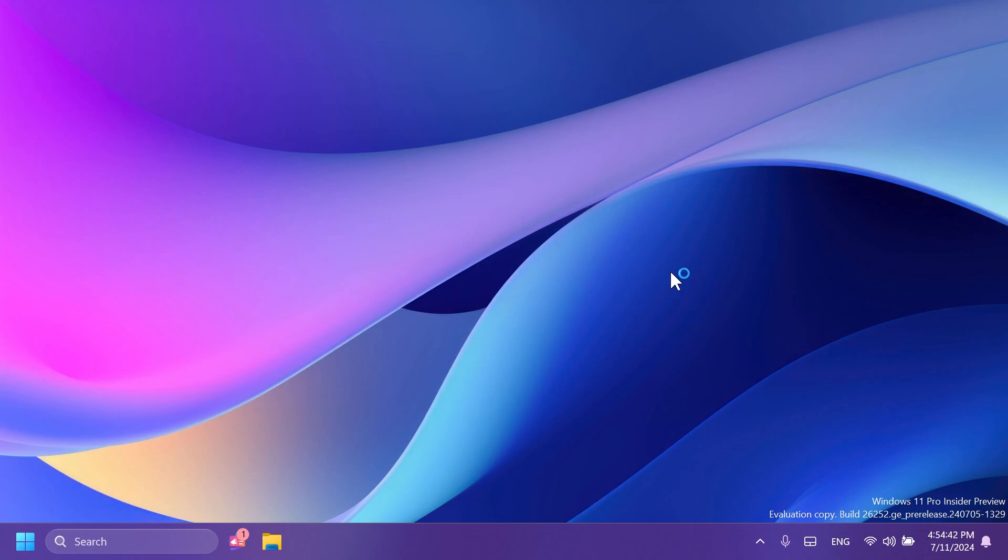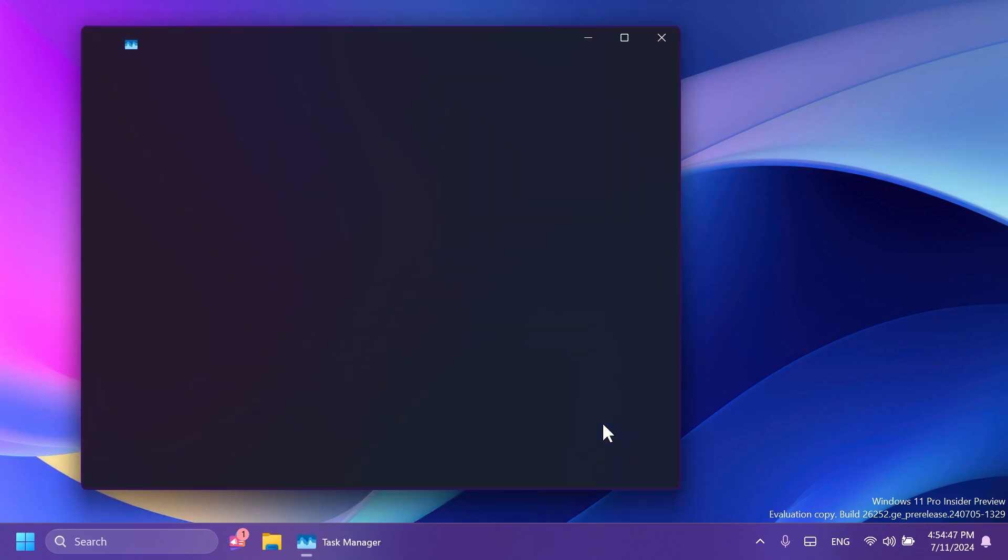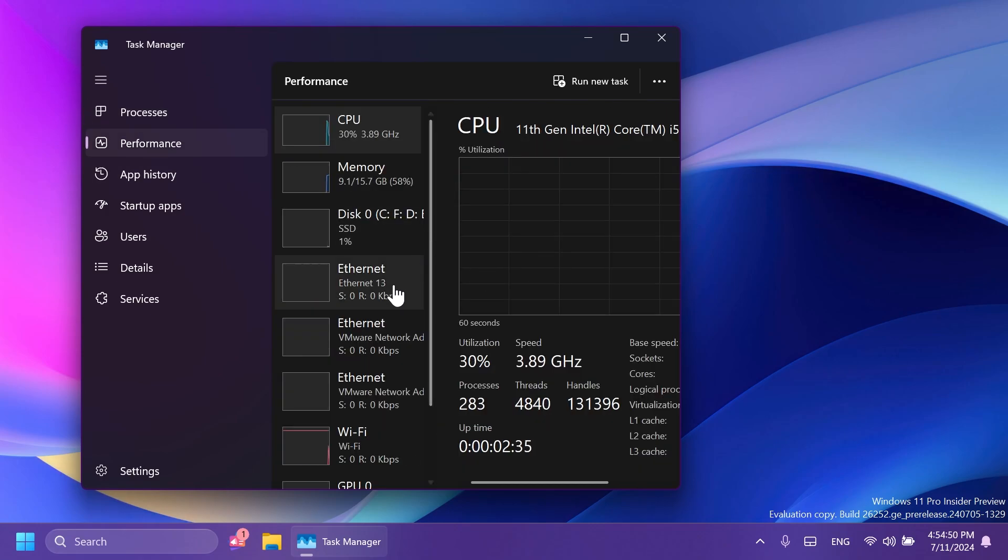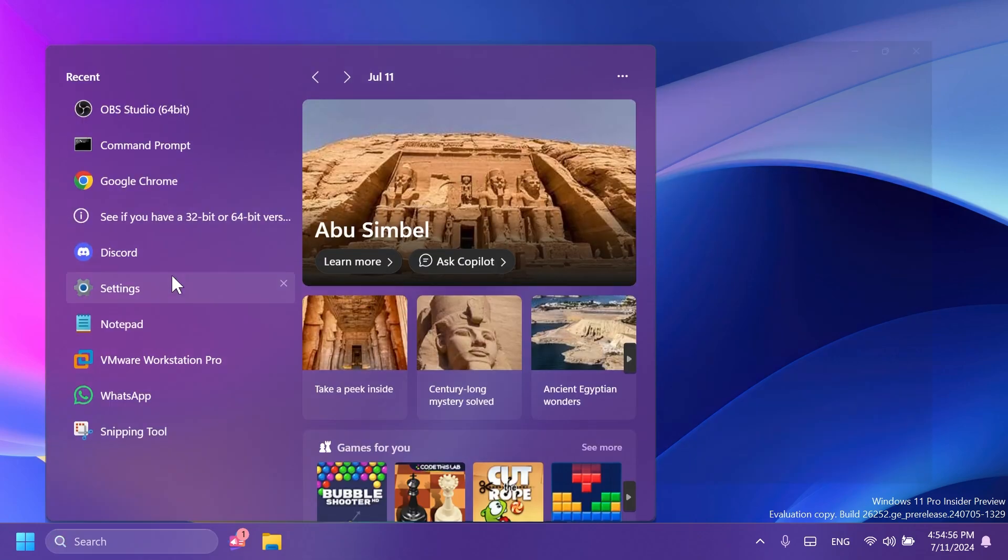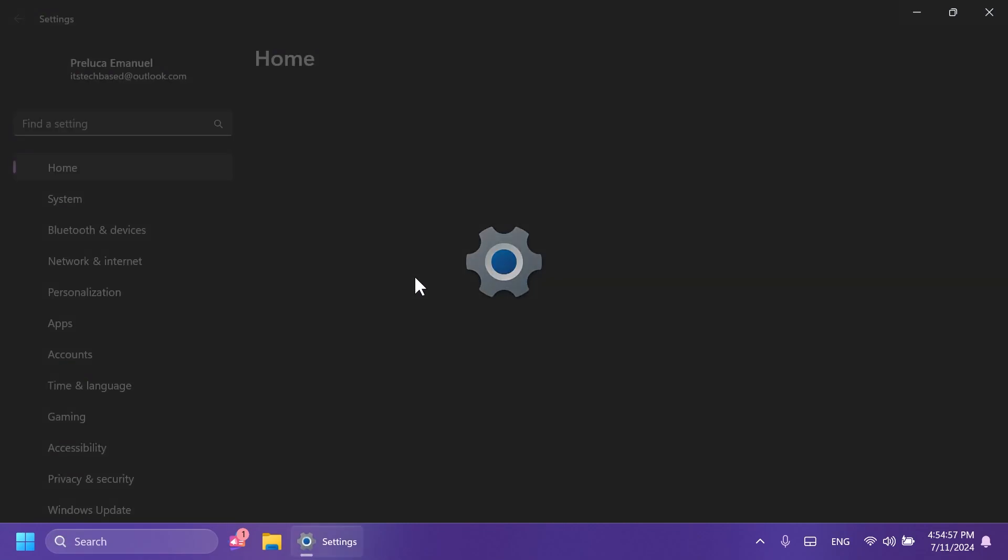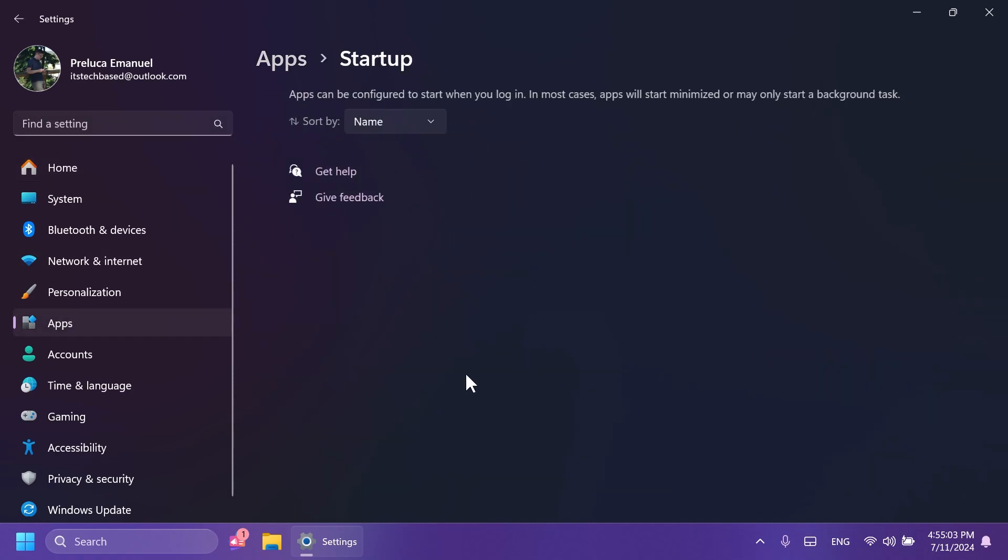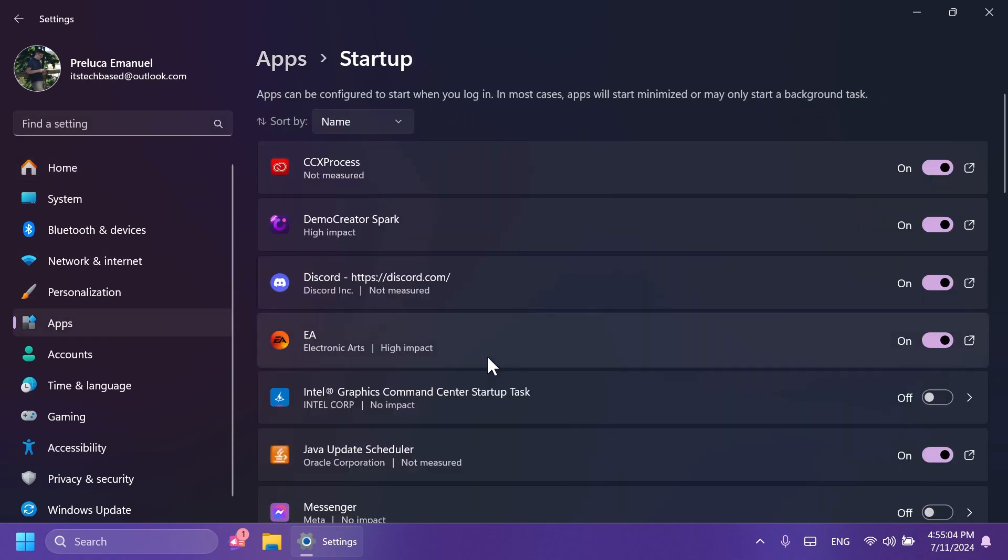Inside the Task Manager, Microsoft fixed an issue causing colors in the Performance section to not display correctly in dark mode. And related to the Settings app, Microsoft fixed an issue causing the icons in Settings Apps and Startup to be way too large for the available space for some users, causing them to be cut off.